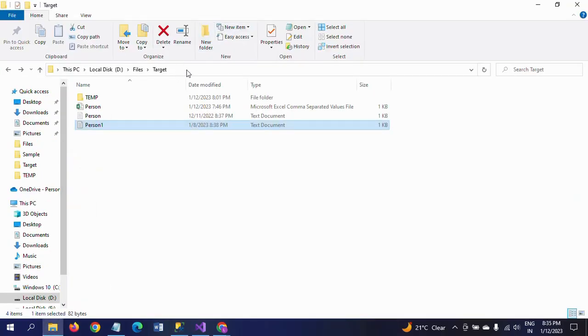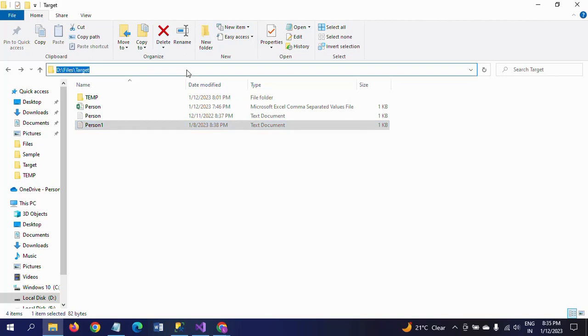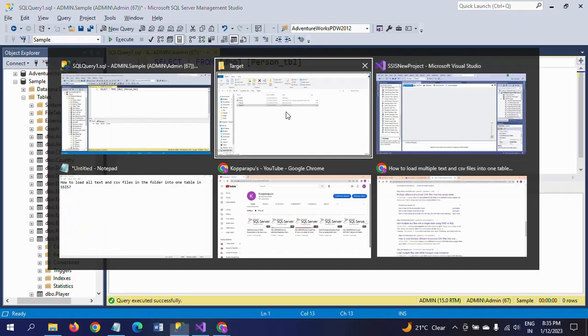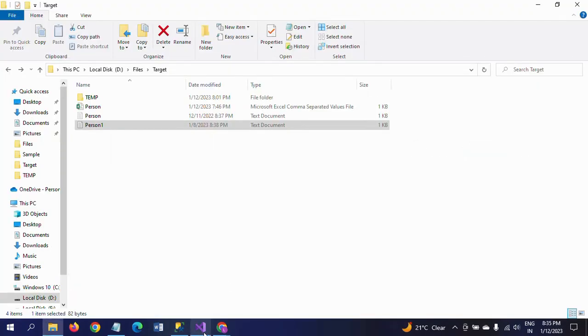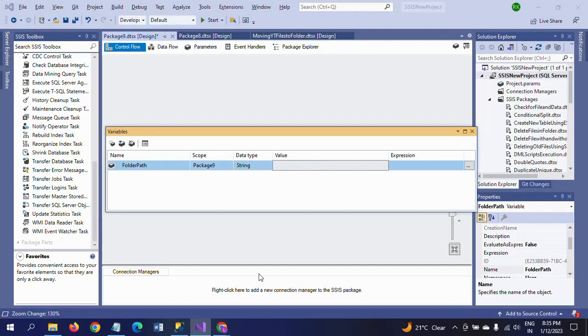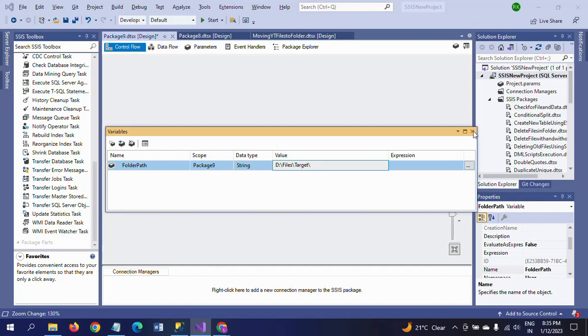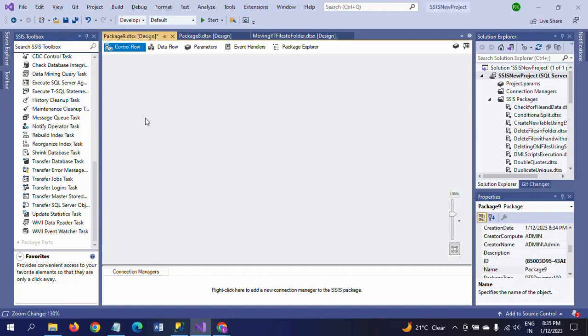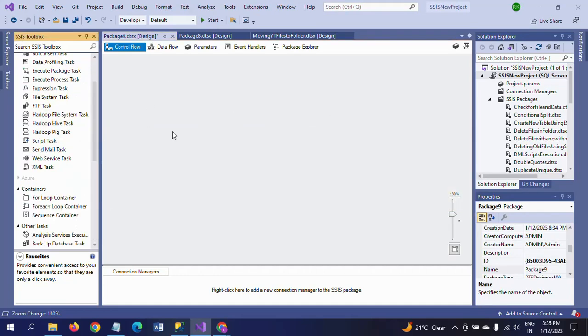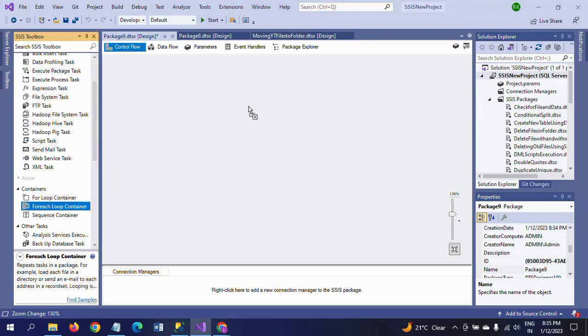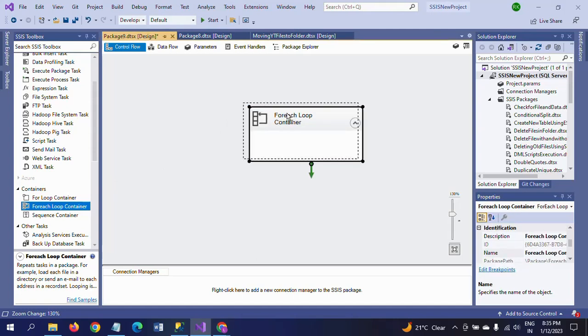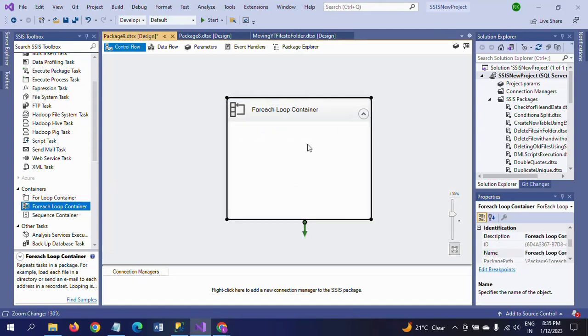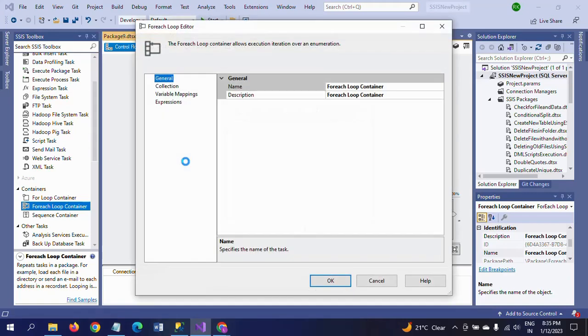Paste it in the value field and put a backslash. Now I'm dragging the For Each Loop Container. Double click and go to Collection.